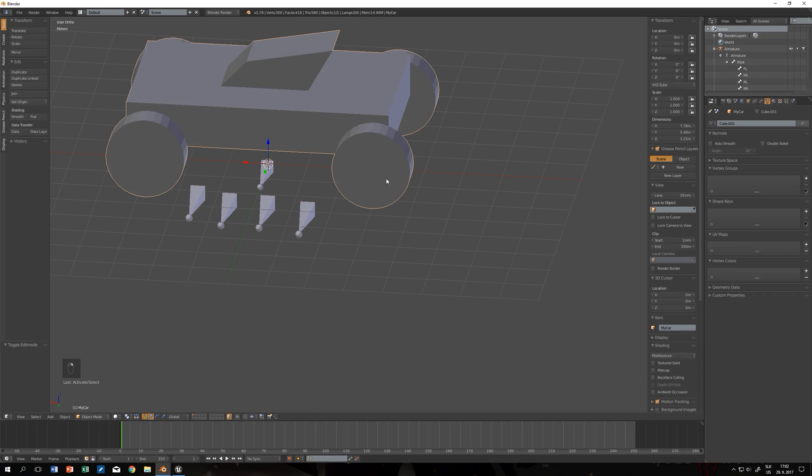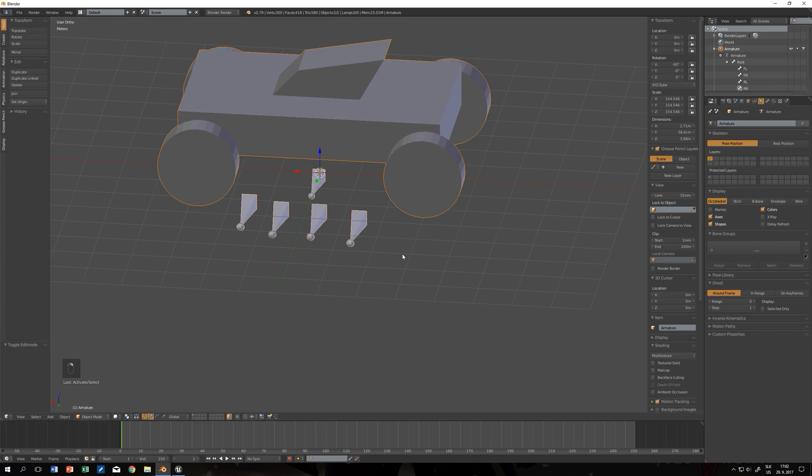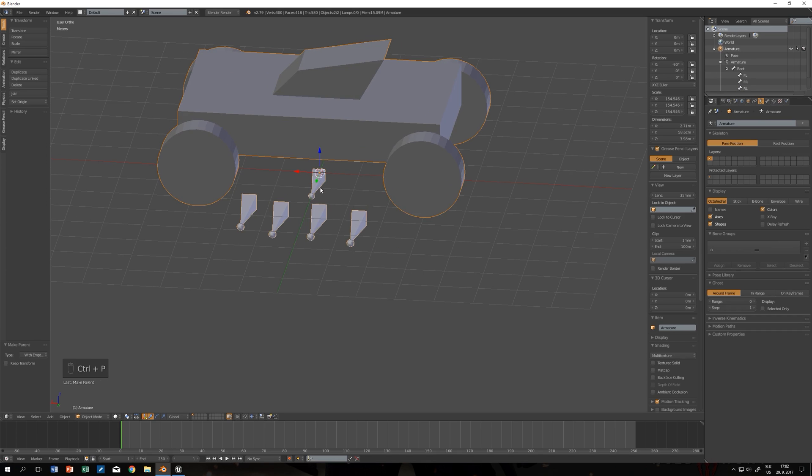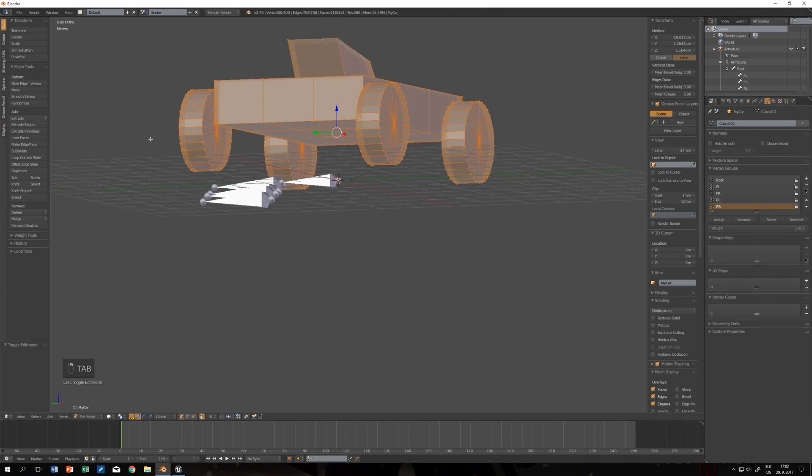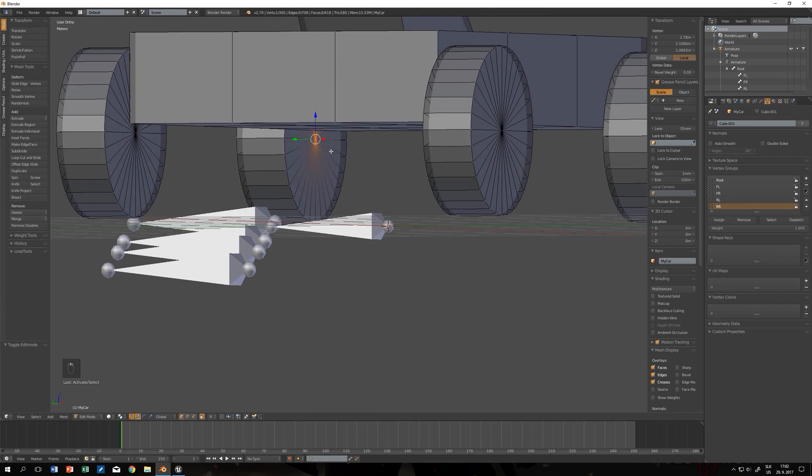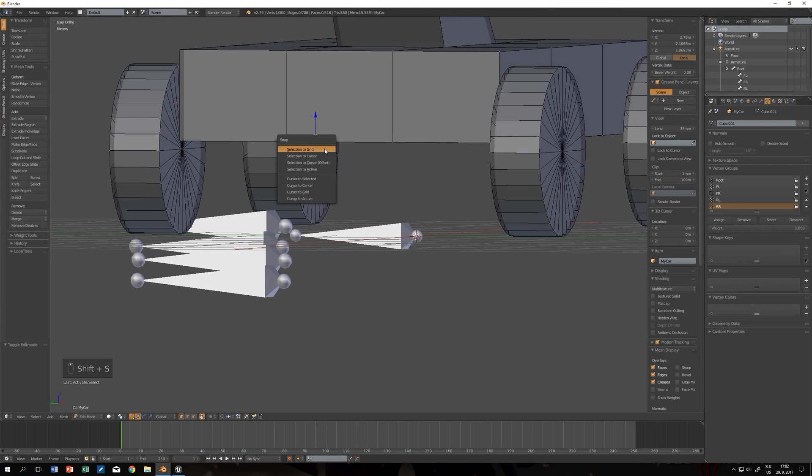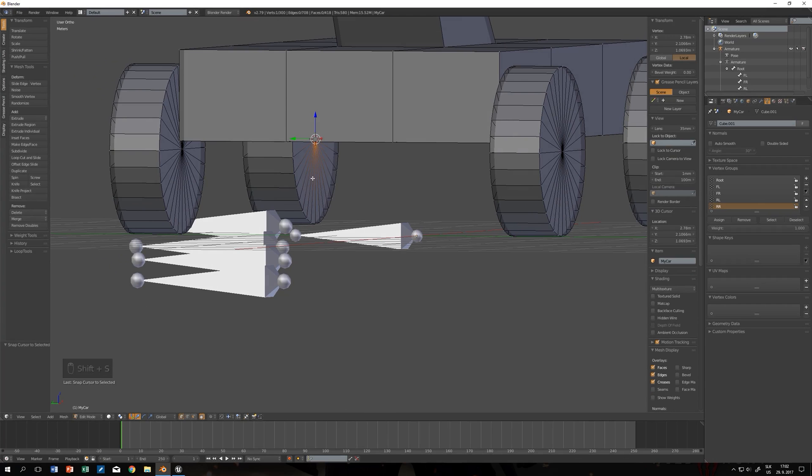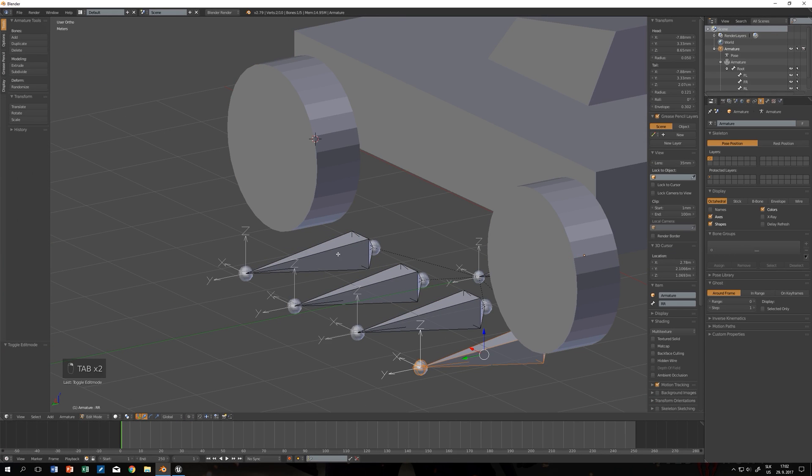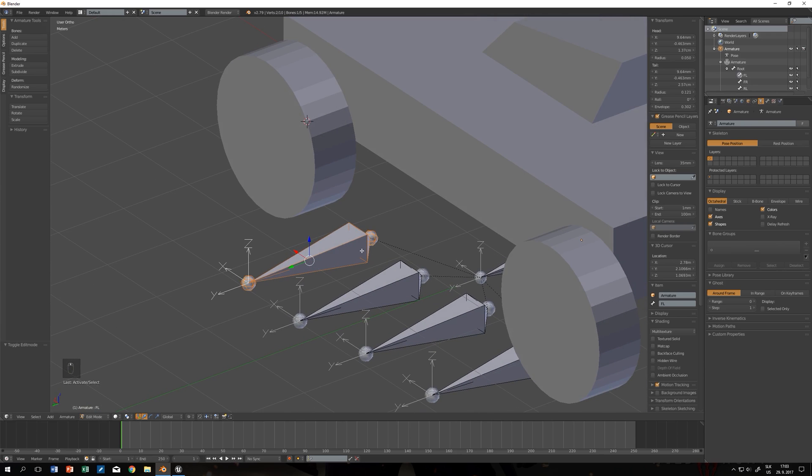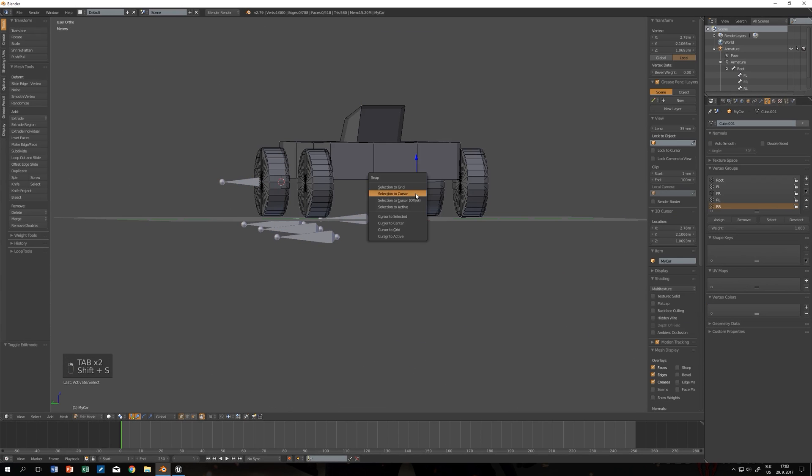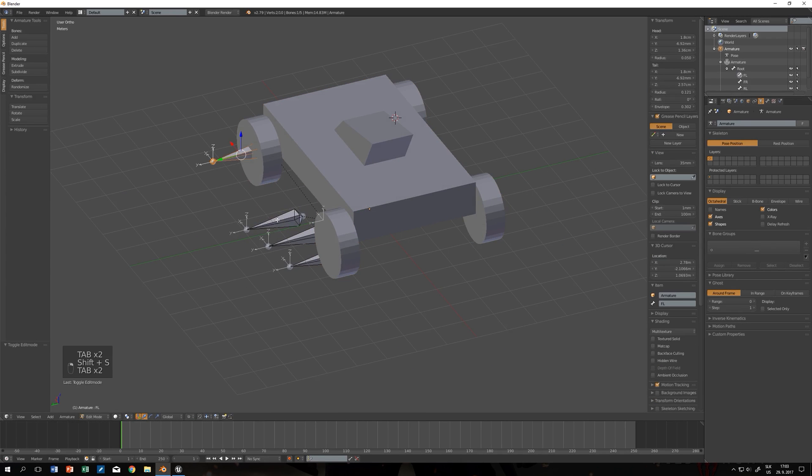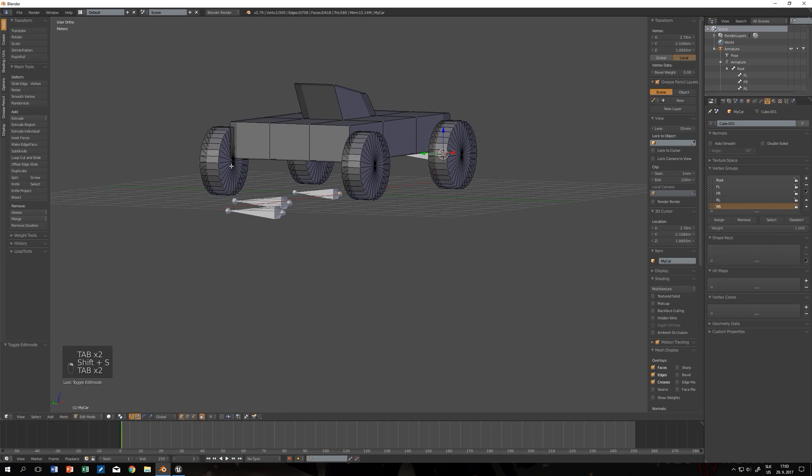Press first the object you want to parent and then what it should be parented to. Control P with empty groups. Then select the pivot point. For me it's this point in here. Click the vertex and Shift S cursor to selected. Object mode, go to edit mode with bones, select the bone I want to move, Shift S and select the cursor.